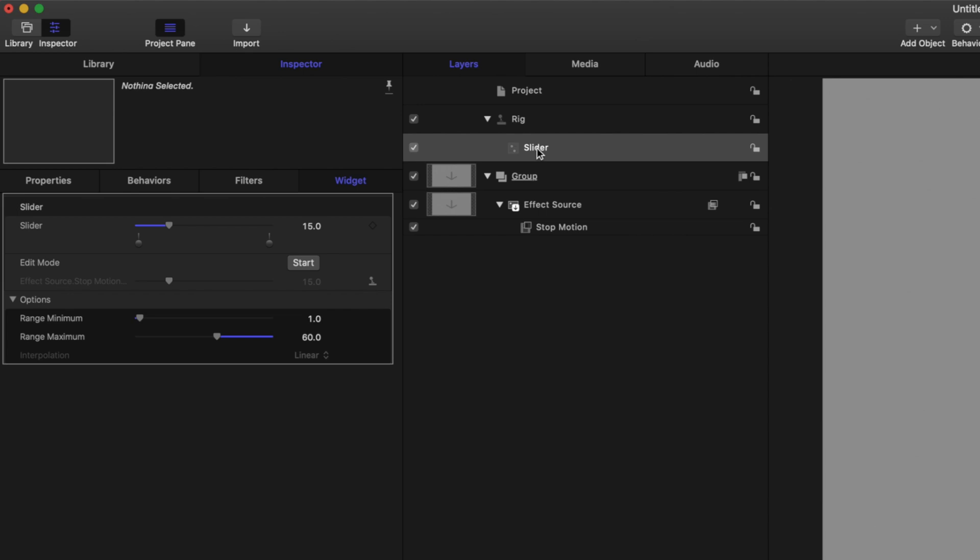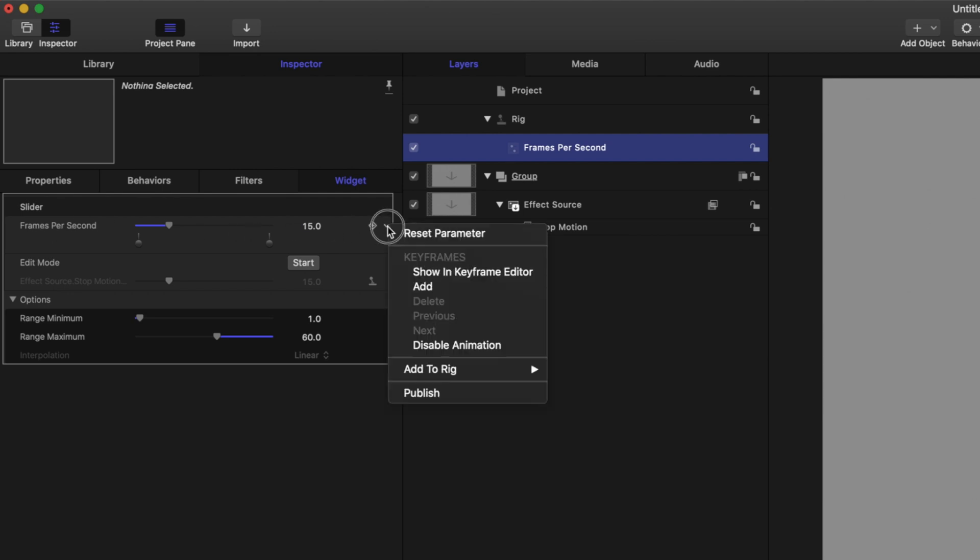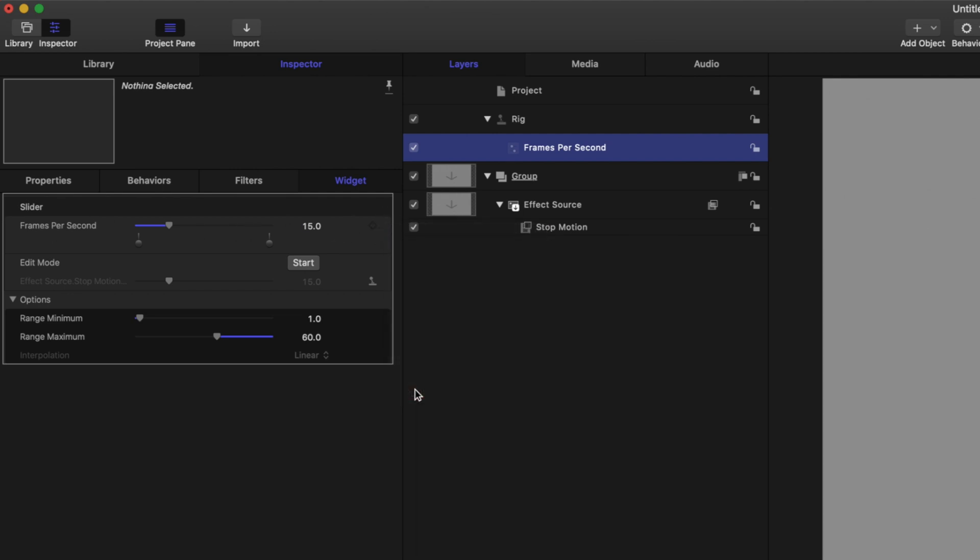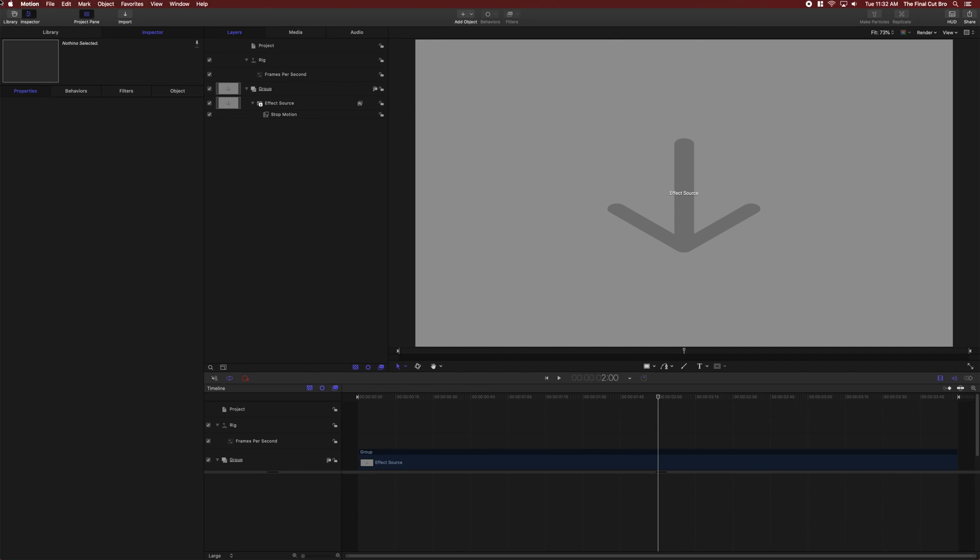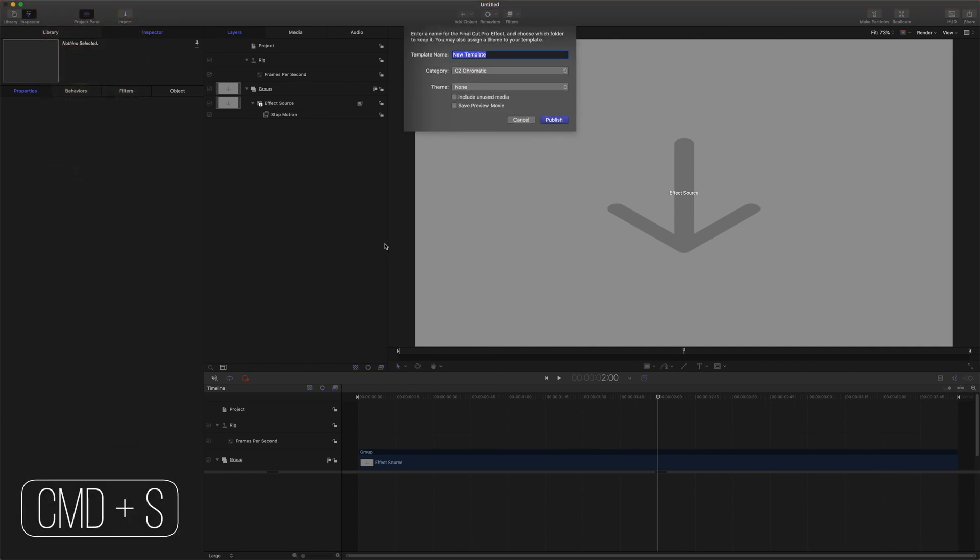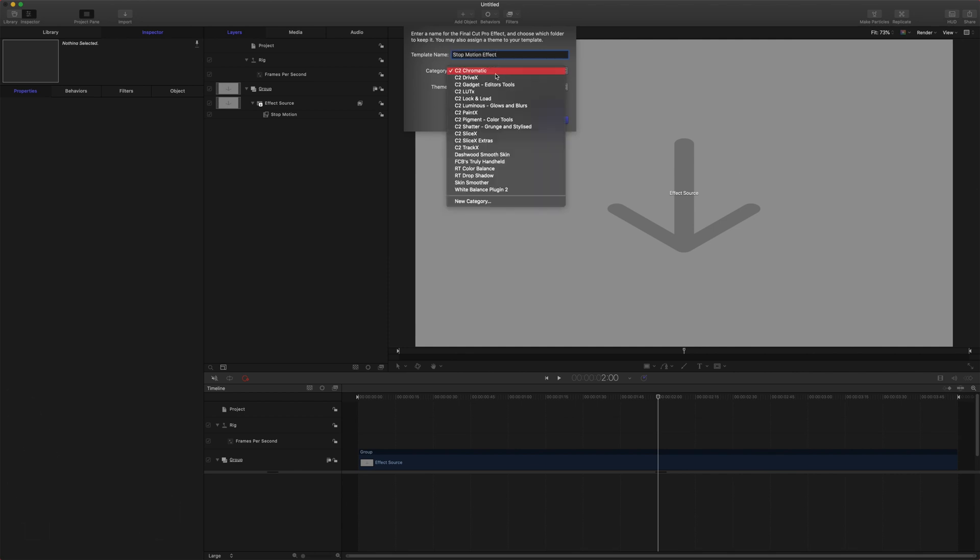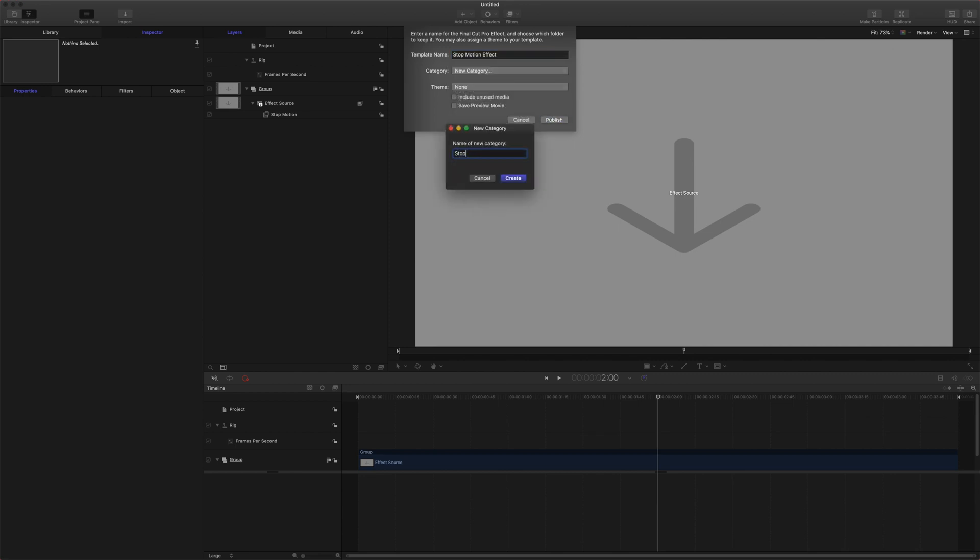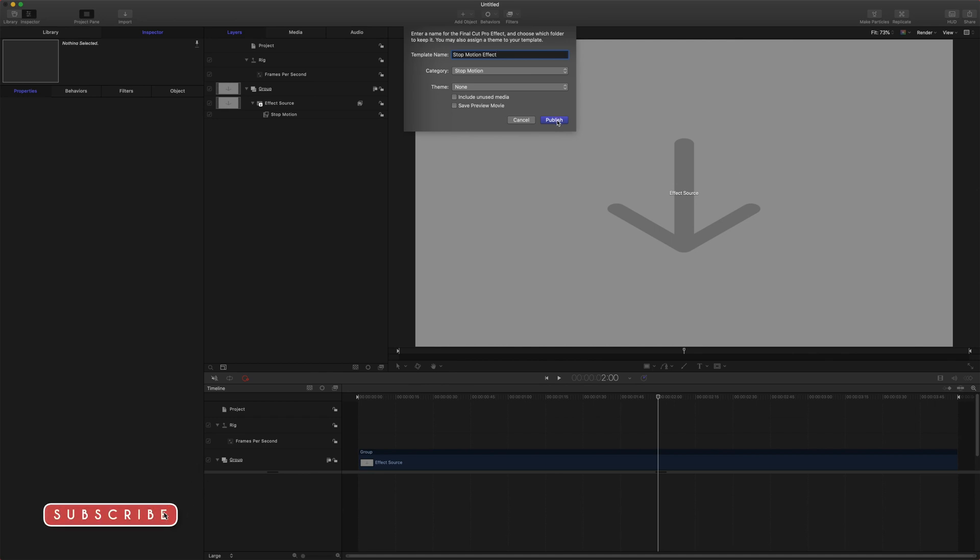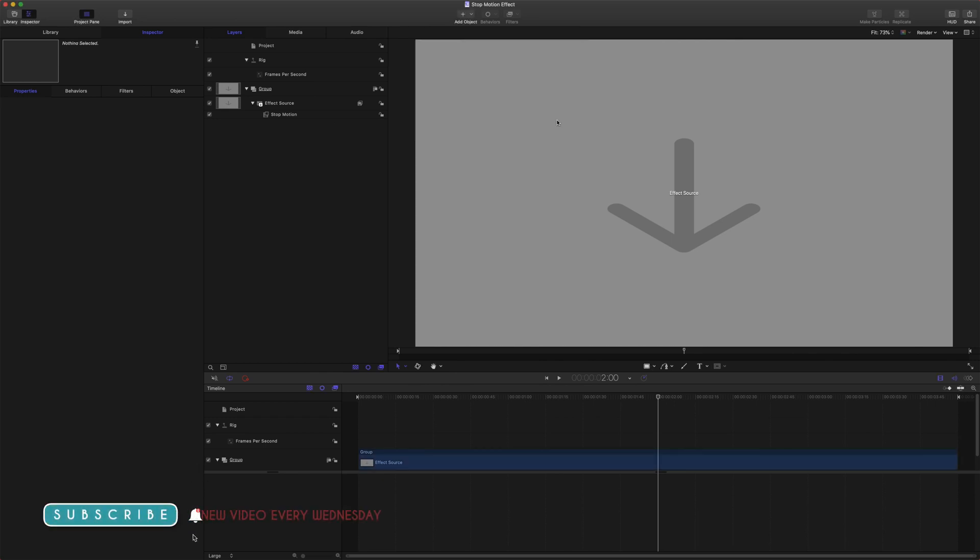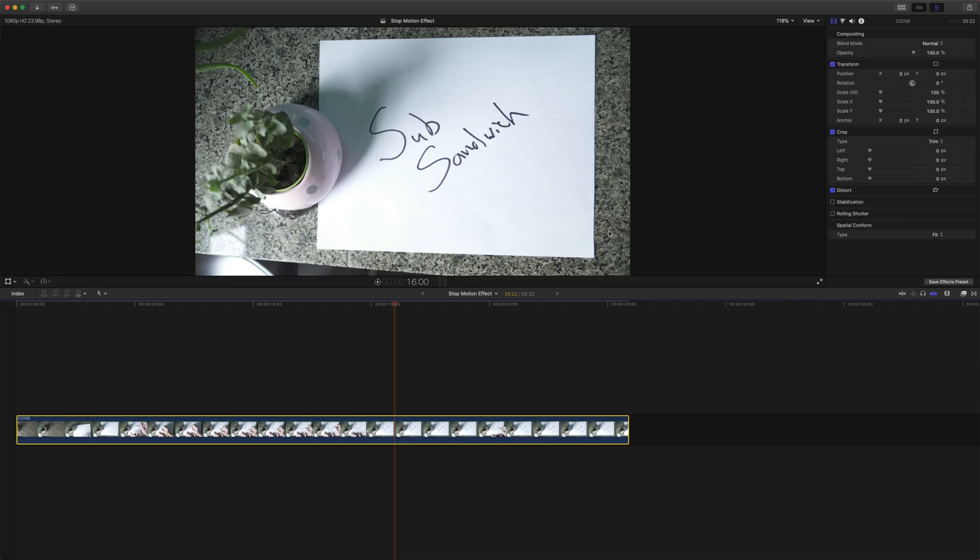Now we're just going to rename our slider to frames per second. And we're going to come down to our frames per second slider, click on the down arrow and push publish. Now we can come up to file and do save or push command S. We're just going to call this the stop motion effect, and then we can set our category to stop motion. We will just push publish. That will automatically push it into Final Cut Pro.